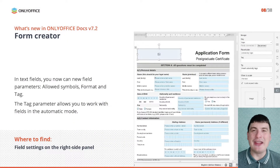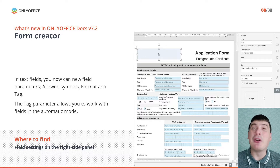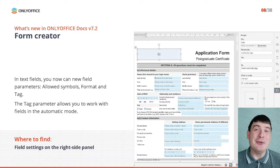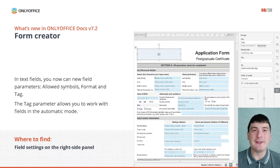Another improvement in the OnlyOffice form creator is the new field parameters. In text fields, now you can enable the use of specific symbols and specify the required format.